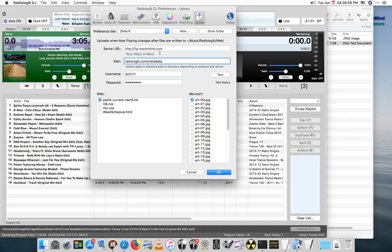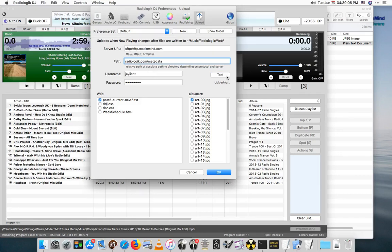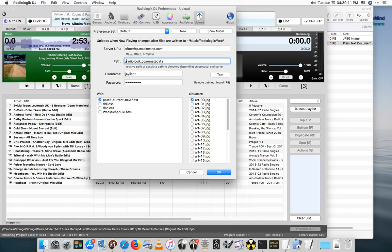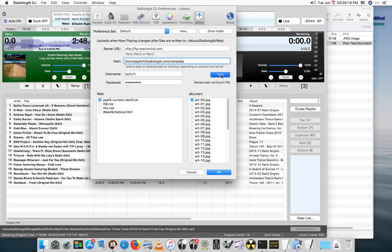Let me show you what happens if I don't do it. And it failed. Remote path not found. So let's do the absolute path, hit test, and it succeeds. So that's uploading with both FTP and SFTP.